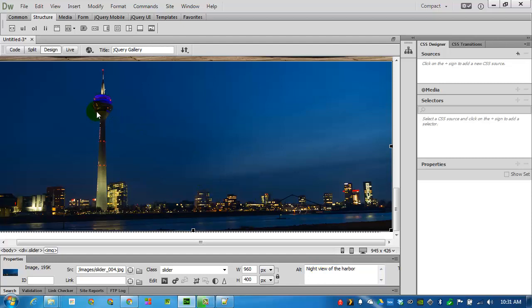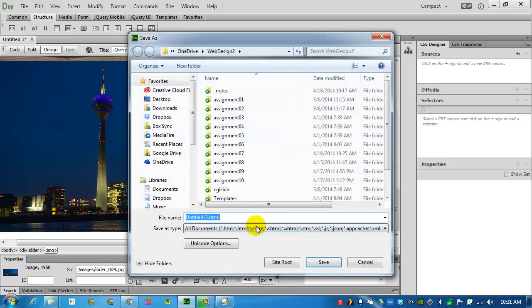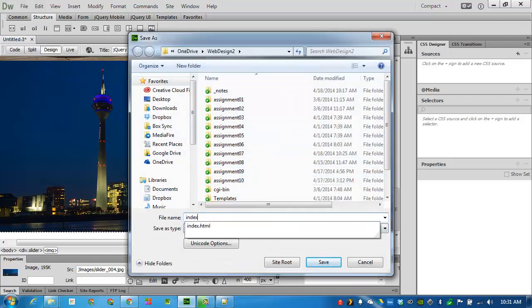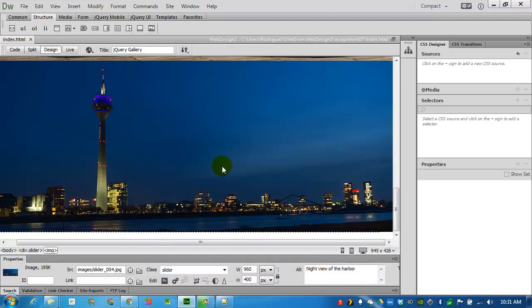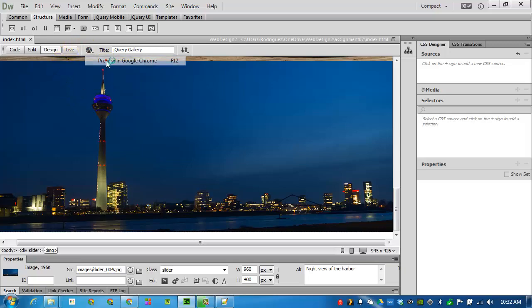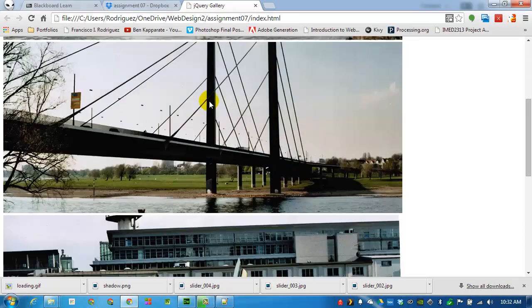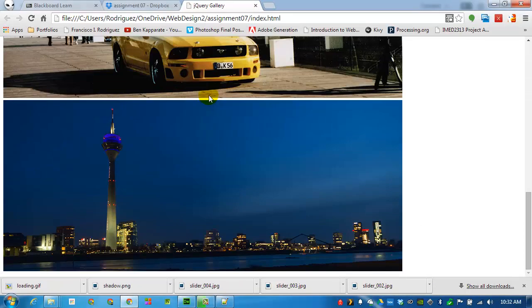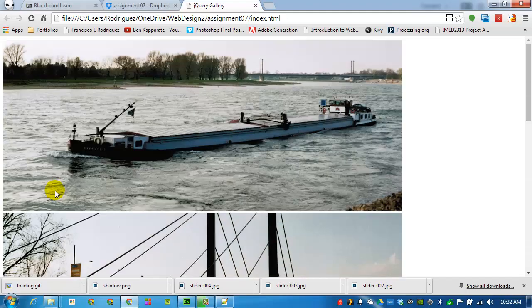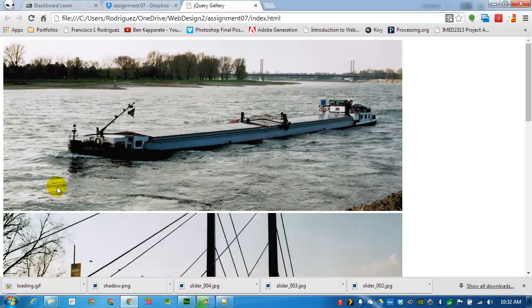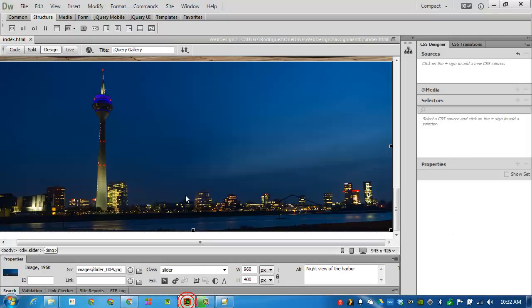Before I go on, I'll save this file and call it index inside of assignment 7. That way I can get a preview of what it looks like. See it on my browser. And there's the four pictures that I've added. Once we add the jQuery script, we will only be able to see one image at a time. Close this. Come back to Dreamweaver.